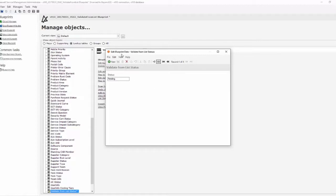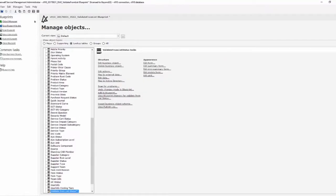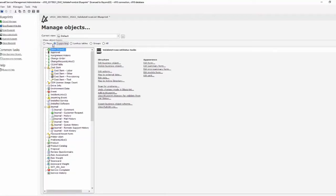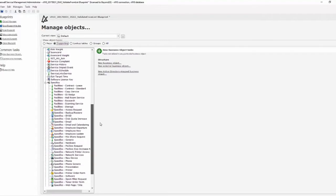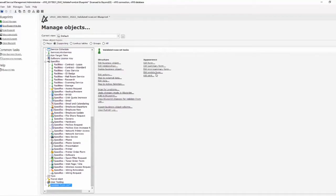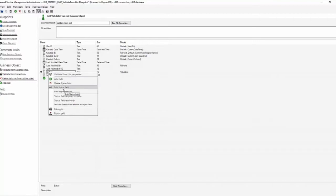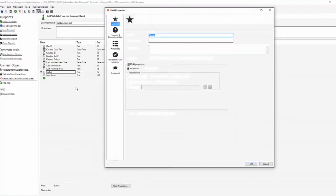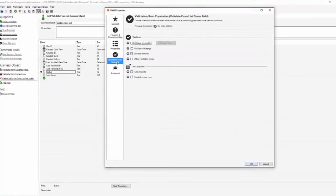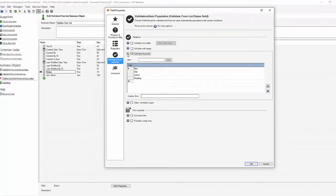So now that I've saved that data, when I publish this blueprint, before I publish we'll go ahead and go back to our original validate from list object where we're using validation. And what we have in here is on our status field notice it says validated. But when we go to the properties of that field validation and auto populate section here we have validate from list and here are the list of valid values.